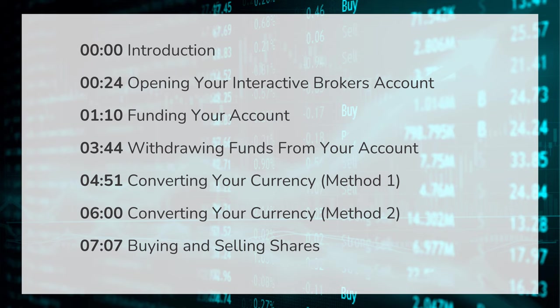From account creation to funding your account to Forex exchange and all the way to buying your first share, I've included the various timelines in the description below so feel free to fast forward the video to the different sections.